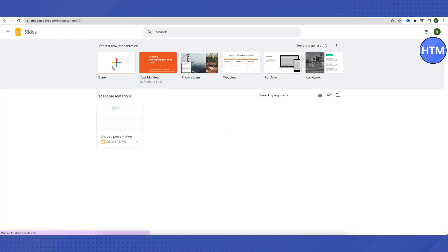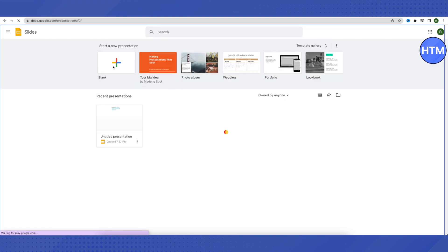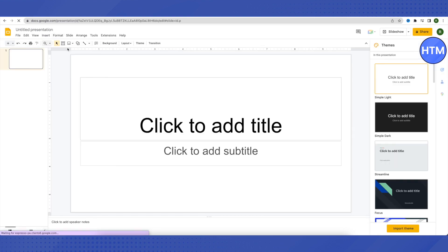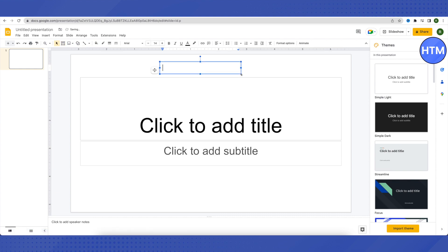Let me open up a blank sheet and here let me create a text. How to mentor. Suppose I want to add the YouTube channel of How to Mentor on this text.